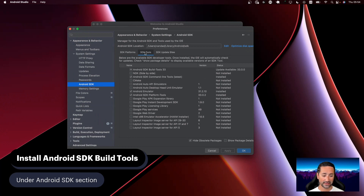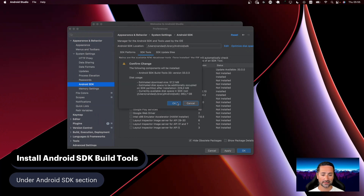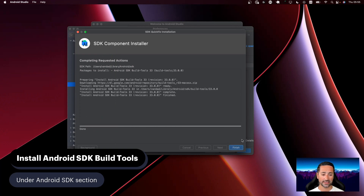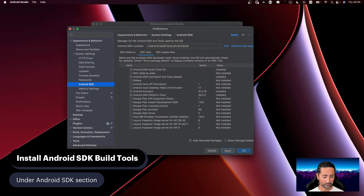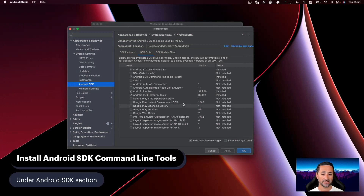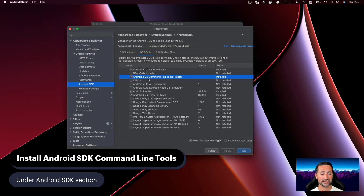The first component to install is the Android SDK Build Tools — they're right here. I can see there's a minus sign indicating an update is available, so I'll click that and then press the Apply button, which will install the required components. The next thing is to install the Android SDK Command Line Tools. If it isn't already checked, click the checkbox and press Apply — the SDK Command Line Tools are an integral part of Flutter development later.